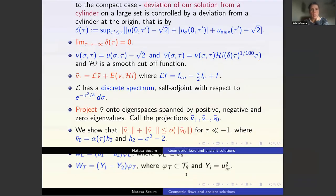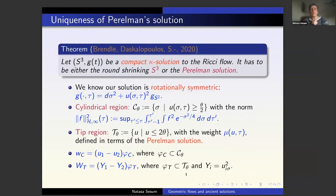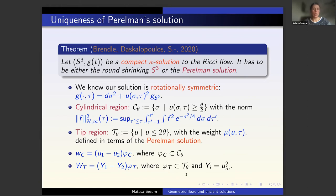Once we know all that, knowing the asymptotics are the same, we can prove the theorem: any compact kappa solution on S^3 is either the round shrinking sphere or Perelman's solution. Now we know the solution is rotationally symmetric and again has two regions: the cylindrical region and the tip region.